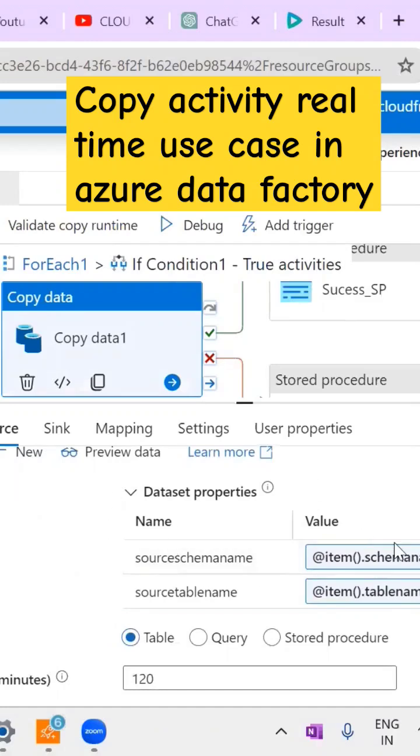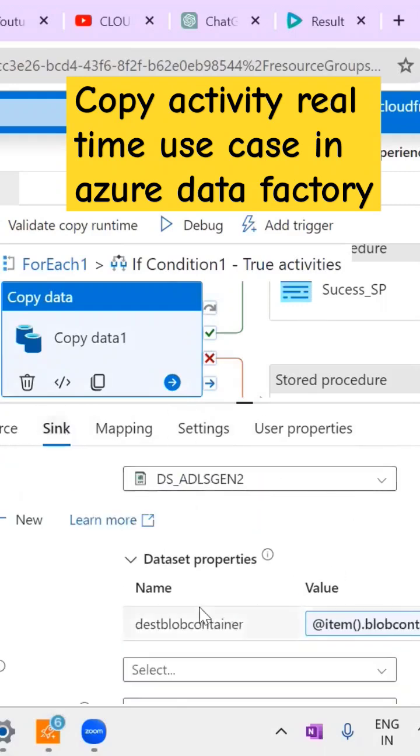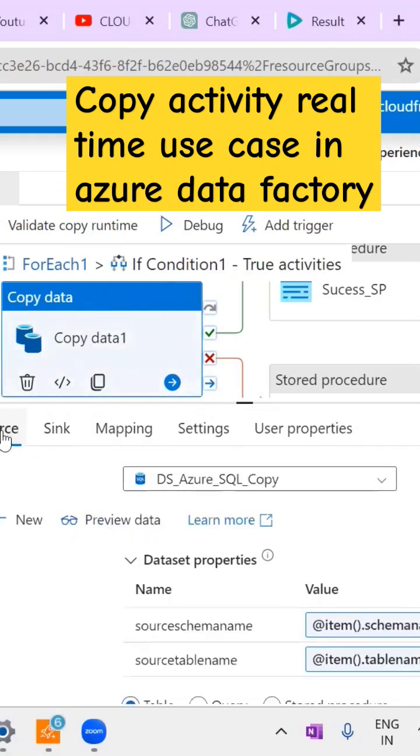The sink part also needs dataset parameters. Here I am going to copy the data from Azure SQL to the blob storage, so we need datasets for source and sinks.